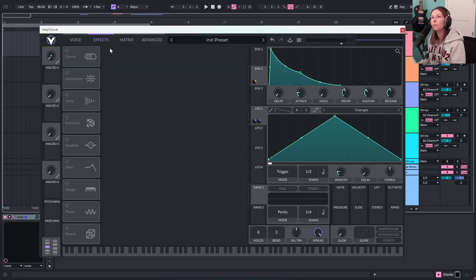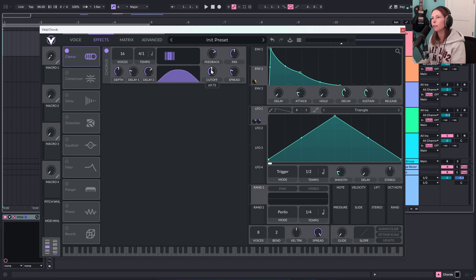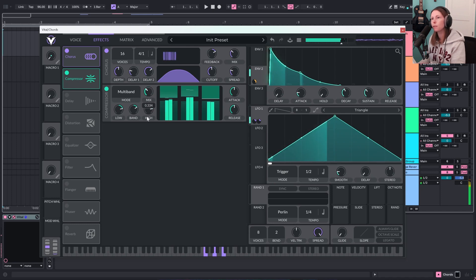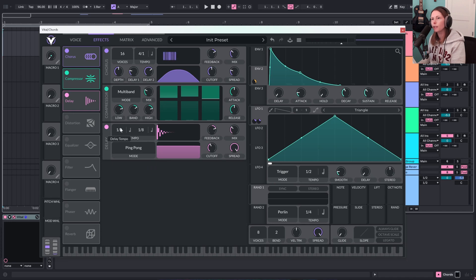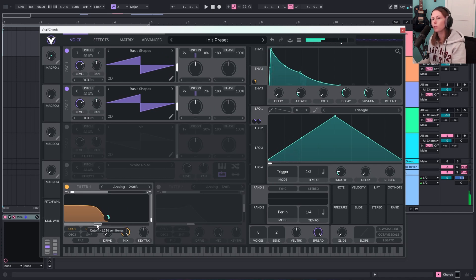Next let's come to the effects section. I'm going to turn on Chorus just to give it a little bit of width — turn the spread down and bring the cutoff more toward the center, take the mix down a little bit. Let's grab the Compressor — it's in multiband mode, functioning kind of similar to Ableton's OTT. I'll turn the mix down a little bit. And let's turn Delay on, change it to ping pong, make this one a quarter note and the other an eighth, bring down the spread, up the cutoff, and turn the mix down just a tad. Now it's sounding a little bit more like those chill synth chords.